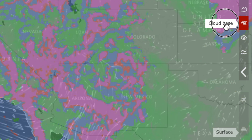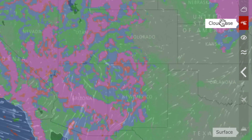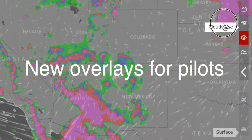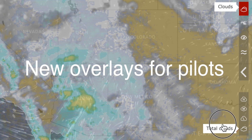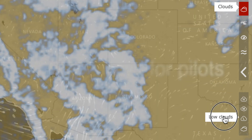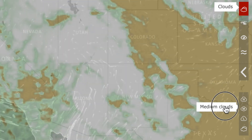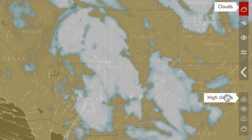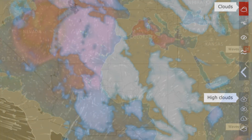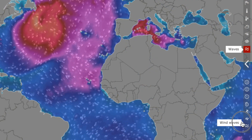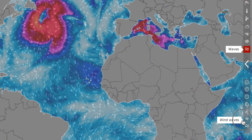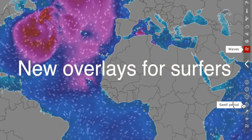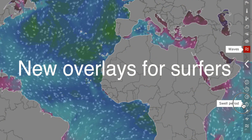Windity 1.0 contains a lot of new overlays. If you are a pilot, you will absolutely love visibility, cloud base, or low, medium, and high clouds. If you are a surfer, you will find Swell 1, Swell 2, and Swell 3 overlays.